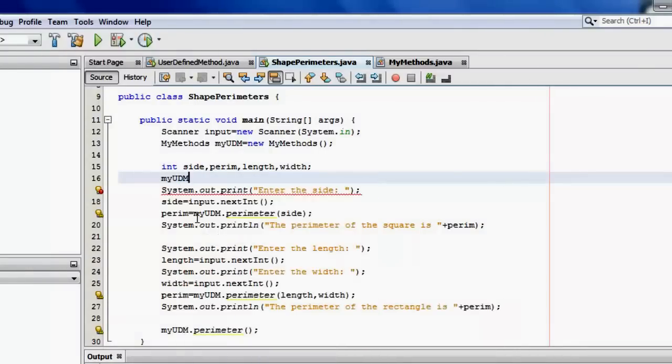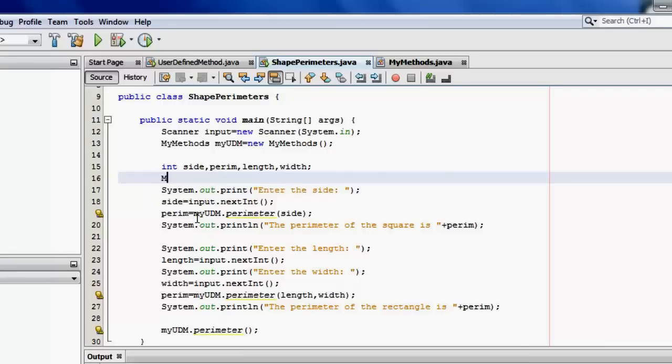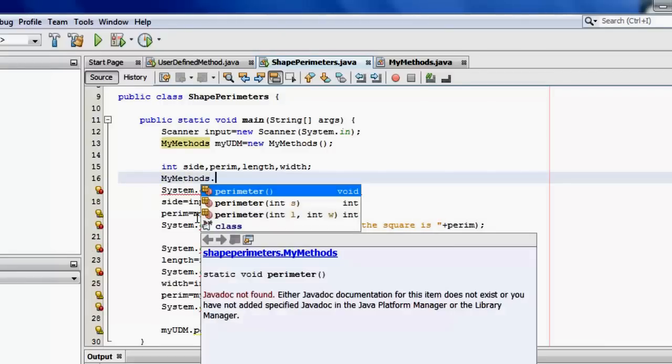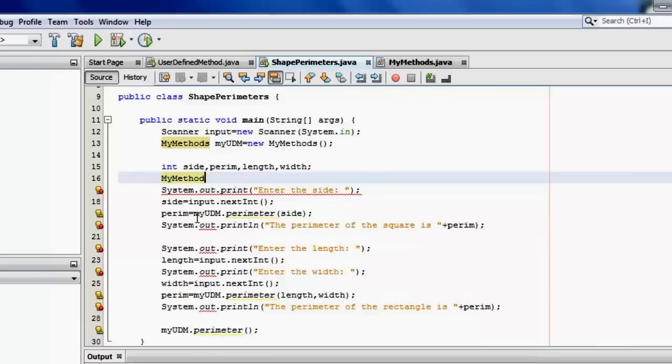Let's try the name of the class, MyMethods, and then dot. Now we can see the three methods. So this means that these methods are now static because they are owned by the class and not the object. I hope you can see the difference.